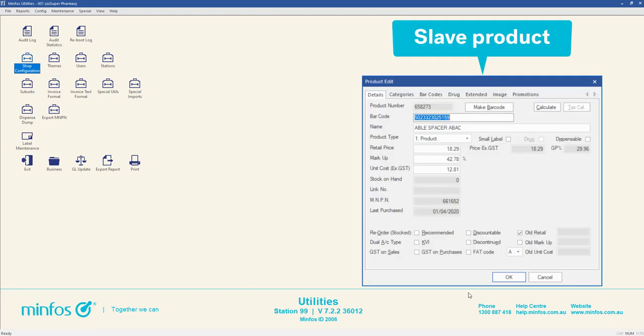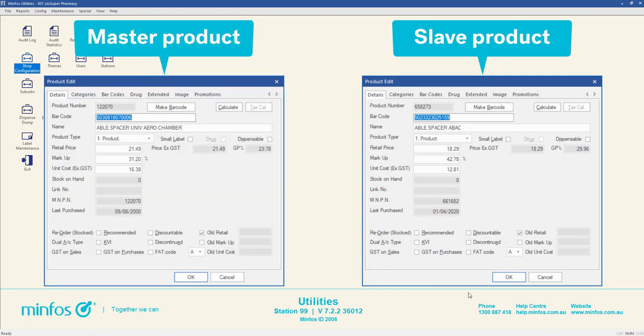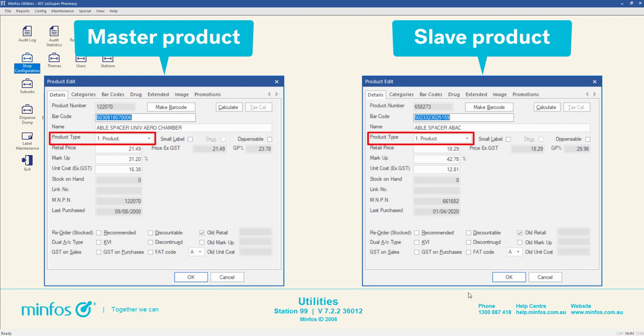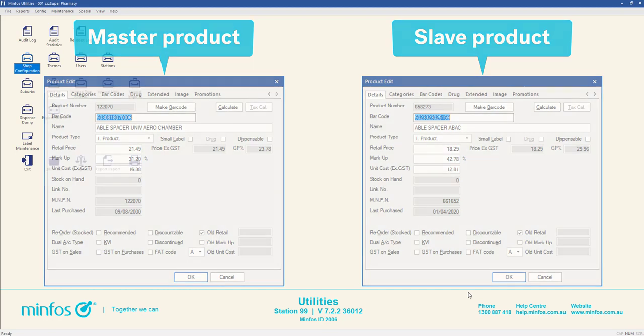The slave product is not marked as stocked and has a negative or zero stock on hand value. Neither master or slave product is marked as a drug. Both master and slave products are the same product type. Neither master or slave product exists in a packing profile. And the slave product is not configured for automatic account charges.